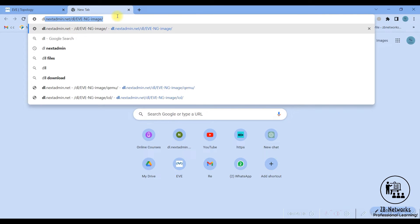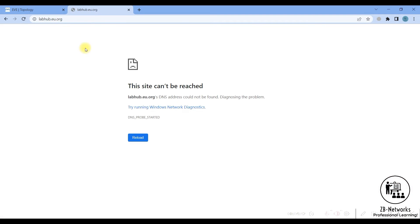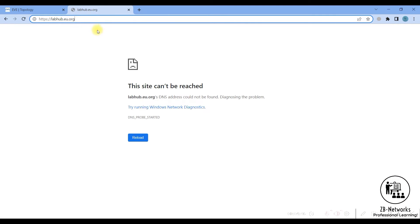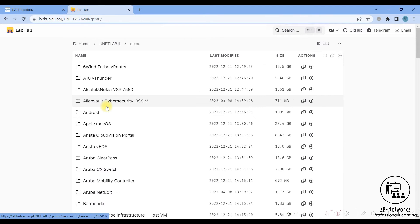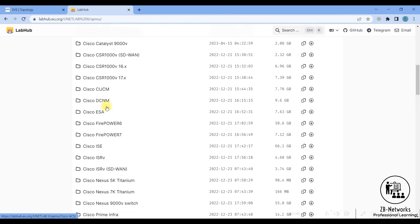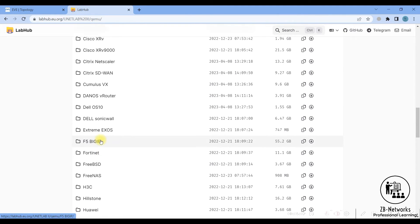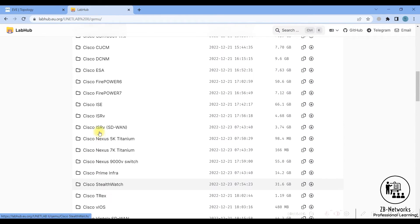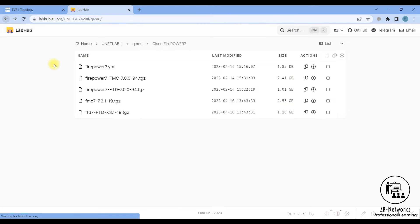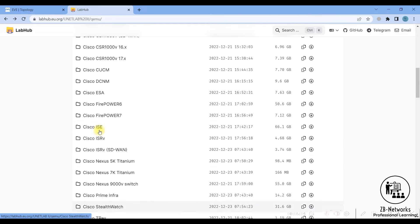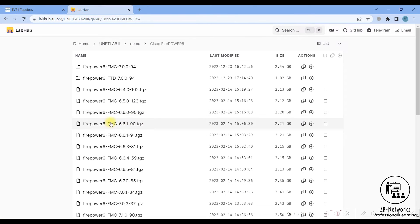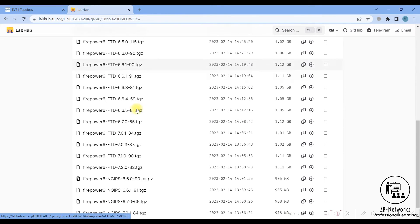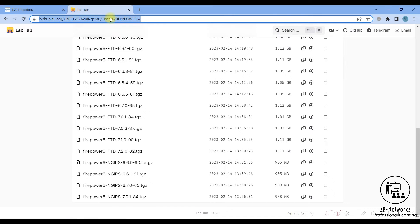I will share the download links with you. The images are on Lab Hub, which is a free website hosting all the qemu images. Go to unetlab qemu and then go to Cisco. In alphabetical order you should see Cisco Firepower 7 and 6. If you want version 7 you can go there; if you want version 6 you can go into the version 6 directory. Make sure you download both the FTD and the FMC of the same version.